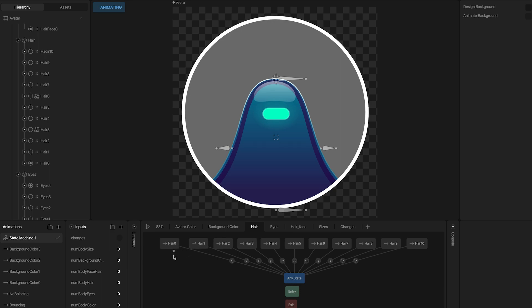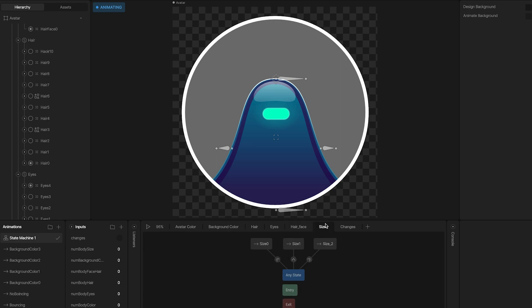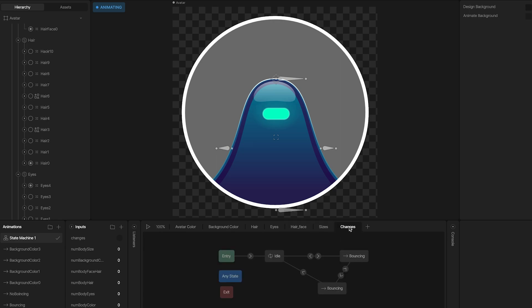Same for the hair, where I have more animations, the eyes, the hair face, and the size. And the last one, 'changes', works in a different way.